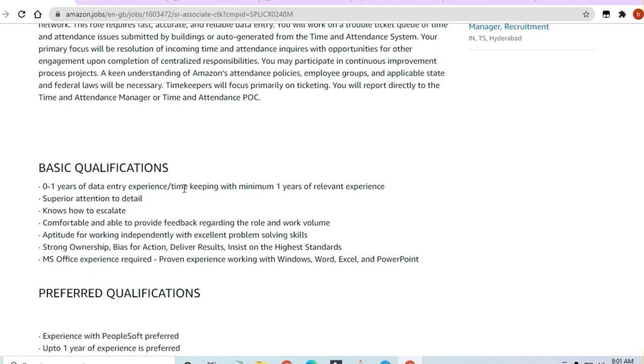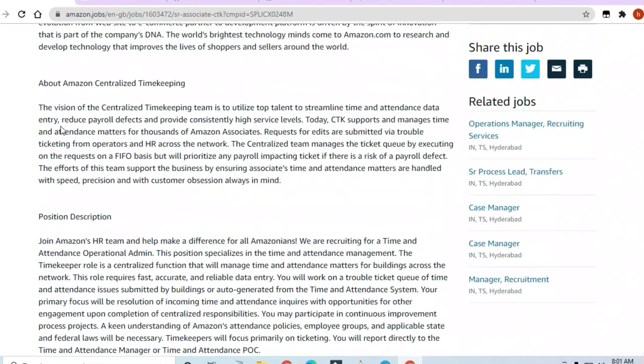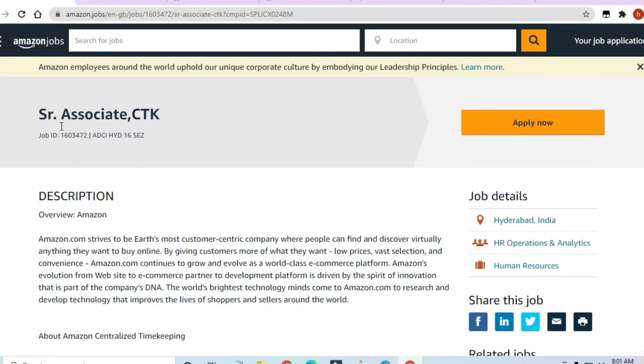This is especially good for freshers who just need a job. You can go ahead with Amazon and slowly scale up with other opportunities. Thanks a lot for watching this video.